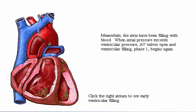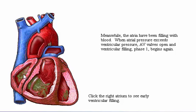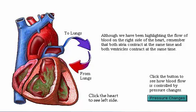Meanwhile, the atria have been filling with blood. When the pressure exerted by blood on the atrial side of the AV valves exceeds that in the ventricles below, the AV valves are forced open and the ventricular filling phase begins again. Remember that both atria contract at the same time and both ventricles contract at the same time.